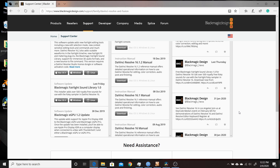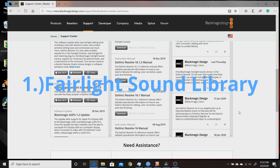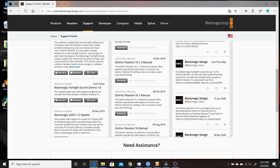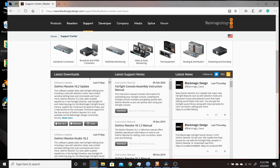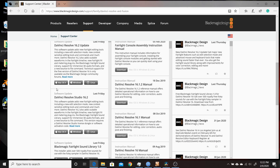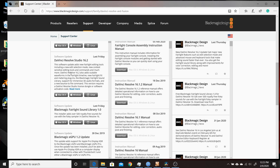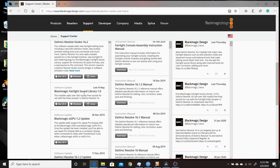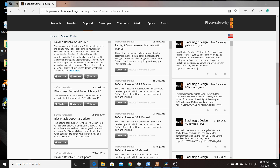The first big change in Resolve 16.2 was the introduction of the Foley sounds for the Blackmagic Fairlight sound library. You can get them from the support page at blackmagicdesign.com. Make sure you're on DaVinci Resolve, Fusion, and Blackmagic eGPU. Go to the latest downloads and underneath the two updates to Resolve Studio and regular Resolve for 16.2, you have the Blackmagic Fairlight Sound Library 1.0. Click your operating system, download and install it. It's about 1.5 gigabytes of files.